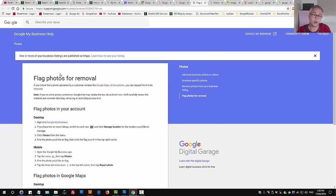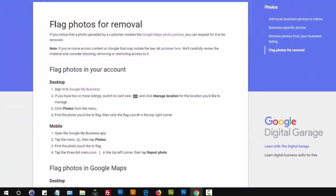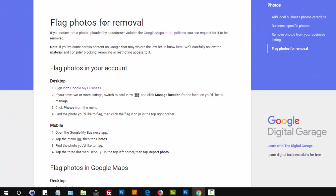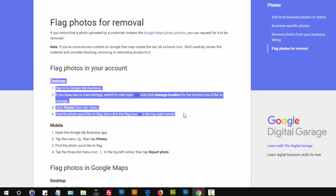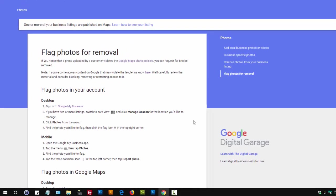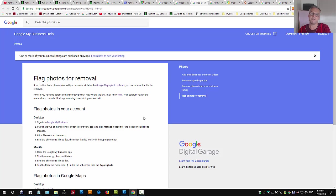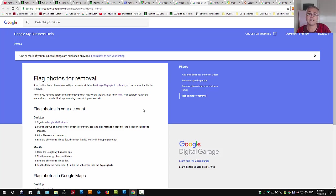Another option is you can actually flag photos for removal by logging in to your Google My Business, follow the prompts as shown here, and then you can flag that photo for removal. Remember, these are photos uploaded by your customer, and I'm going to show you exactly how that works in a second as well.